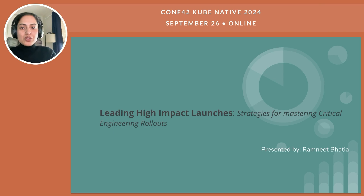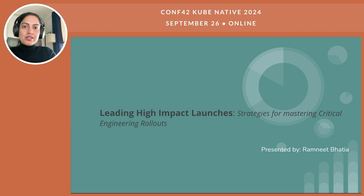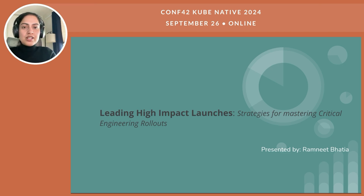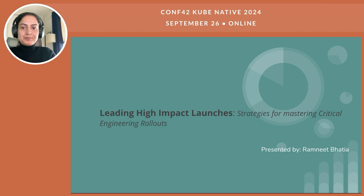This talk is based on my learnings leading major initiatives such as page sharing at Netflix. I will dive into the roles and responsibilities of a launch captain and will also share specific strategies and tactics that you can use to master highly critical launches in your own organization. So let's get started.